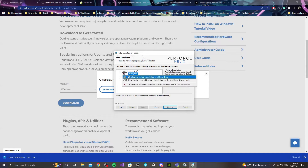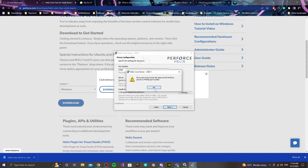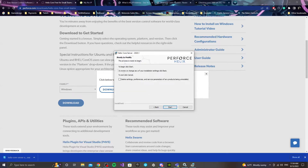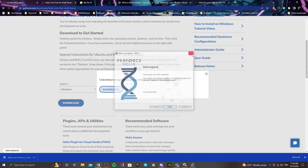If you see a screen asking for a port number, I would suggest keeping it at 1666. The server name will be Perforce colon 1666. Keep everything else as it is — you can change the install location if you want. I will always recommend keeping it at port 1666. Then it's going to let you do the full install. Since I already have everything installed, I'm not going to proceed — I'll just hit cancel. But that was pretty much the whole setup for that.